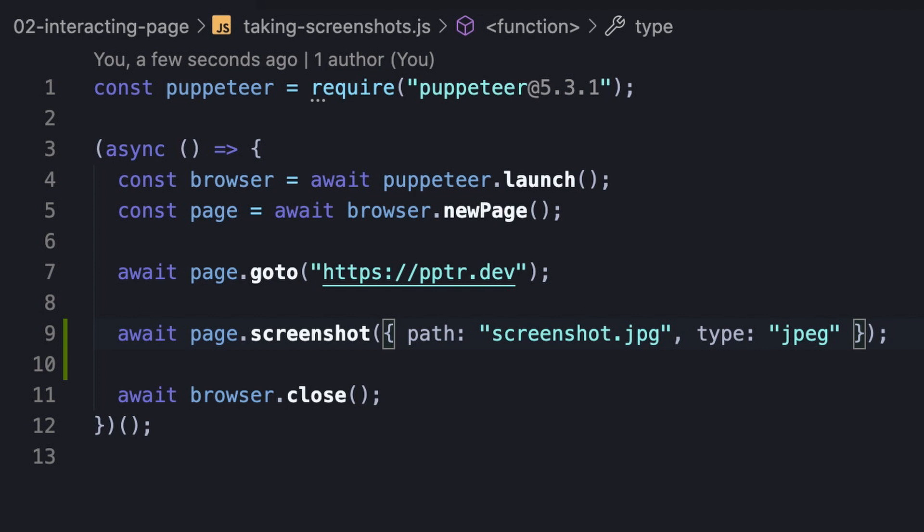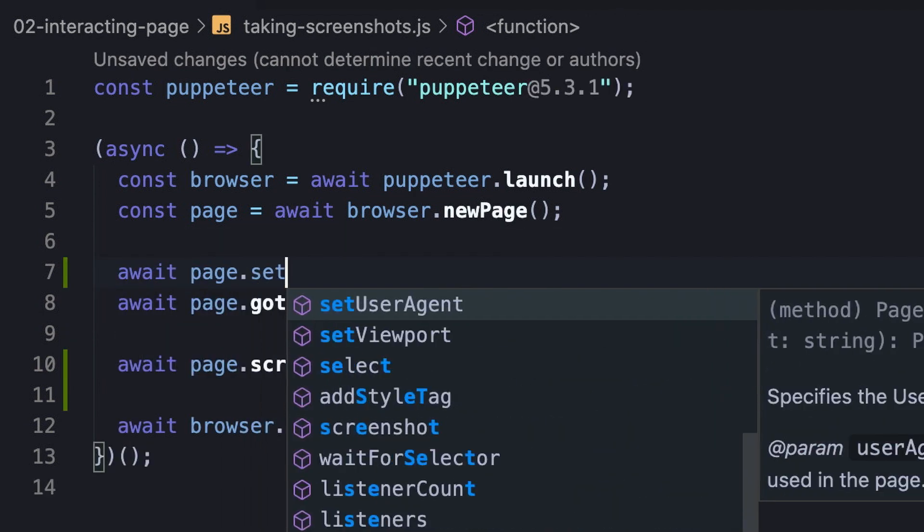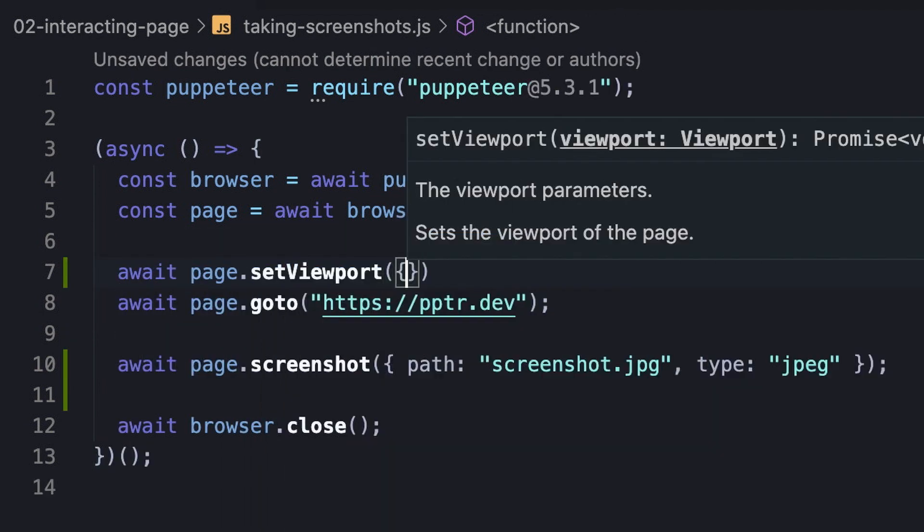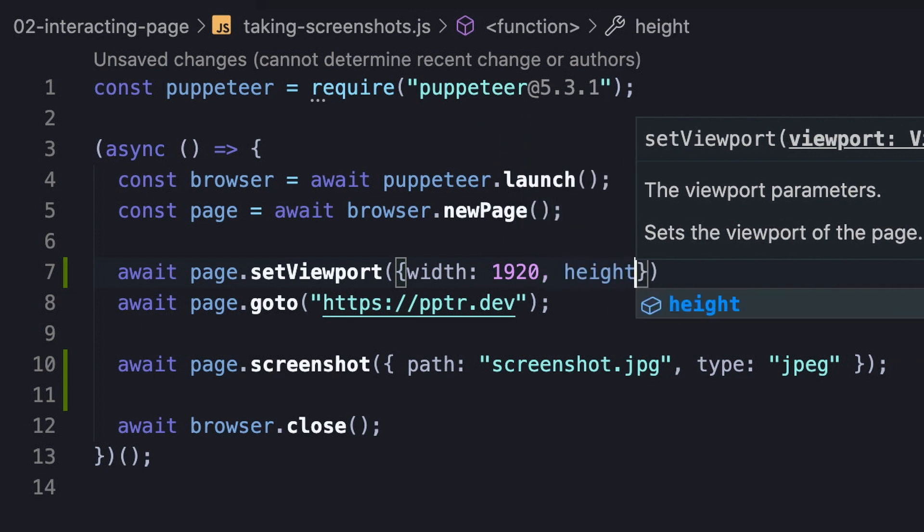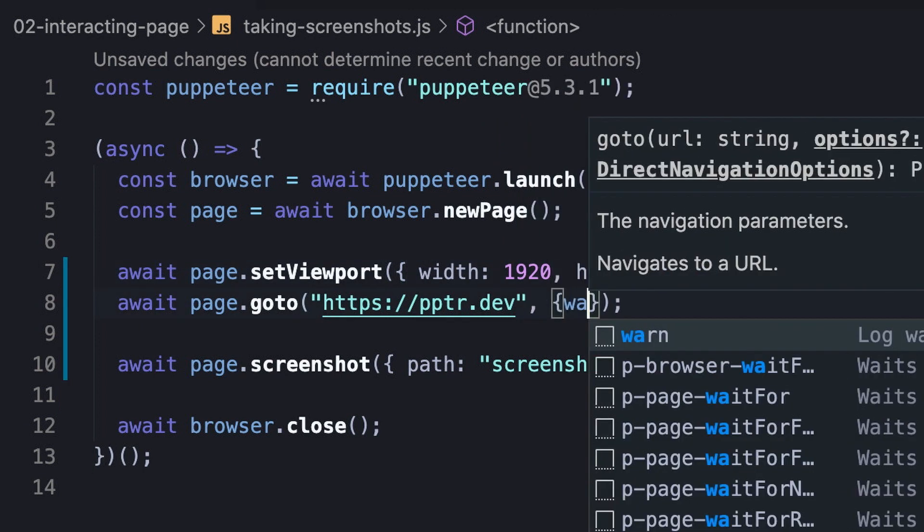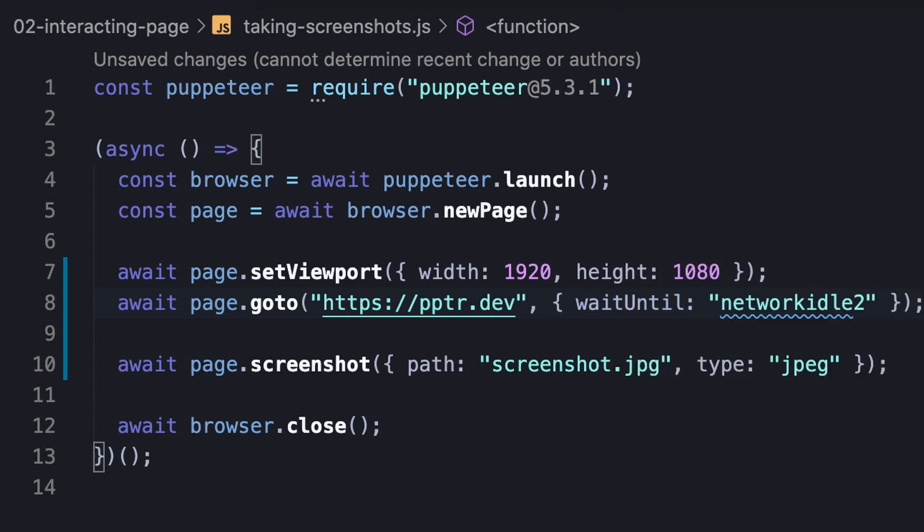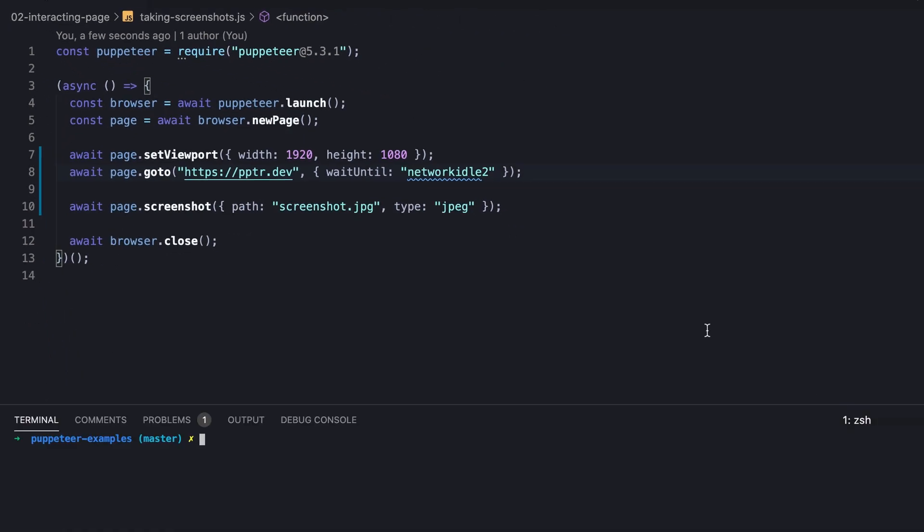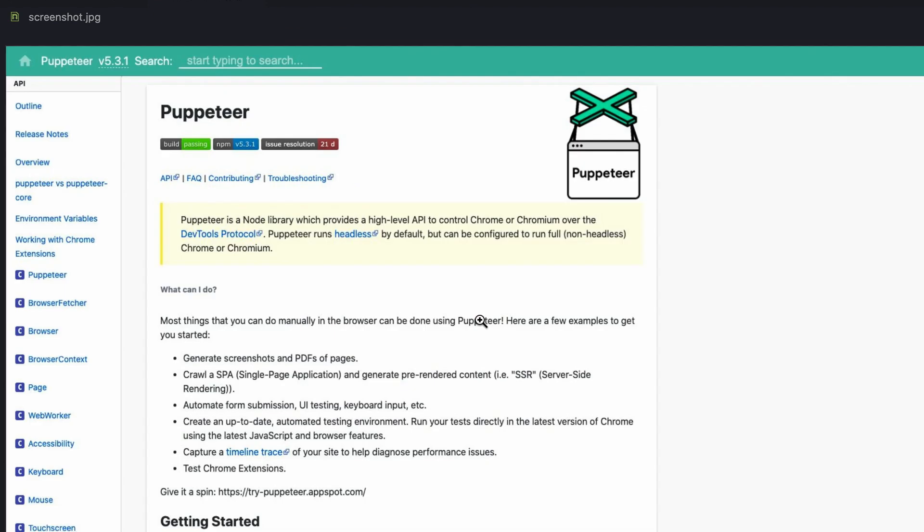Firstly, the screenshot would be captured according to the default viewport, so we might want to adjust it properly. Secondly, the screenshot would be captured instantly, so it's probable we need to wait for something such as an element to be rendered or when the network is idle. Okay, so now we're ready to run the script and take the screenshot. Here it comes. Indeed, the file was created with the correct name and the image itself is consistent with the website.